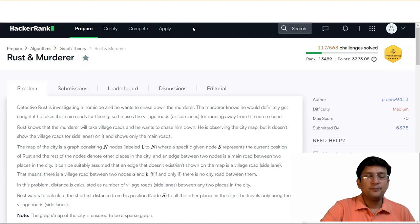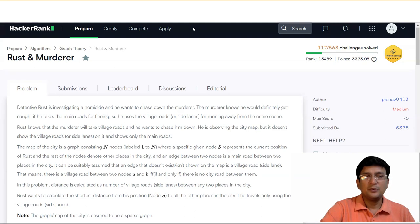Detective Rust is investigating a homicide and he wants to chase down the murderer. The murderer knows he would definitely get caught if he takes the main road for fleeing, so he uses the village roads or the side lanes for running away from the crime scene. Rust knows that the murderer will take the village road and he wants to chase him down.